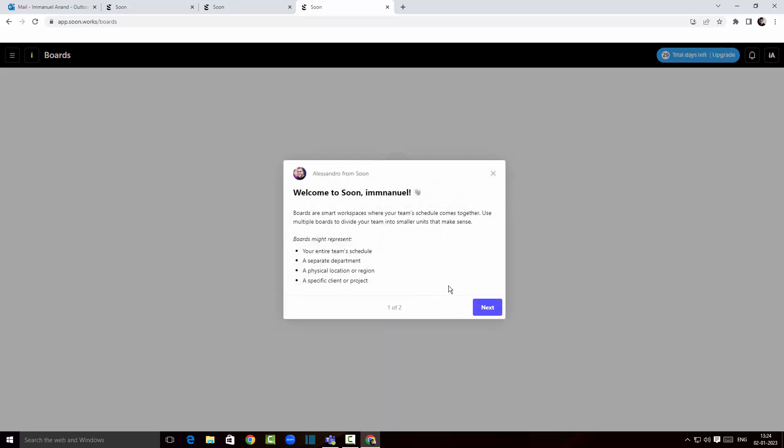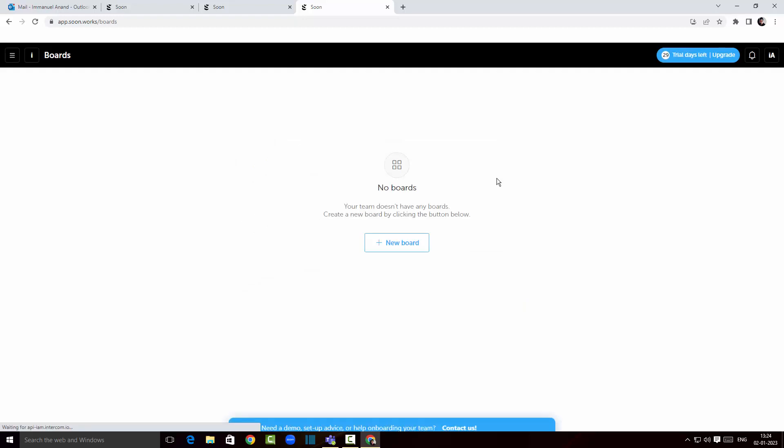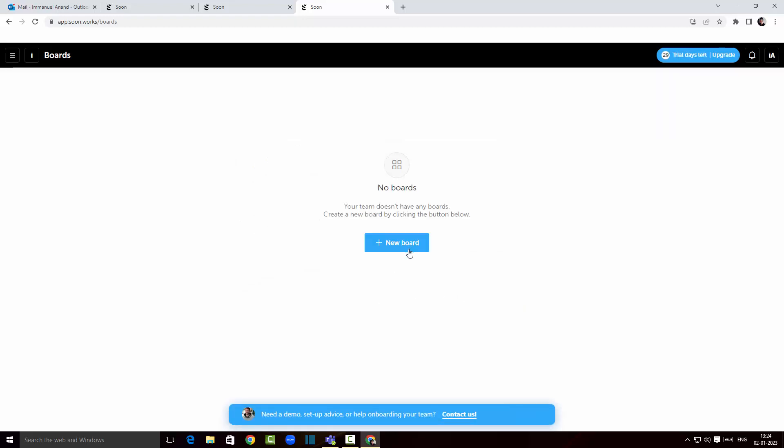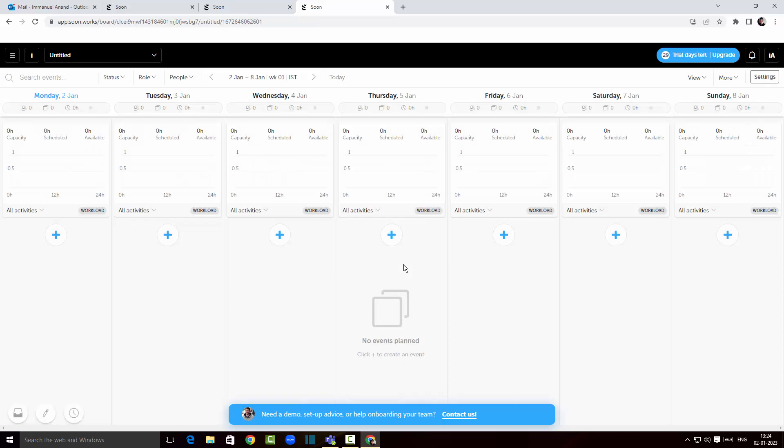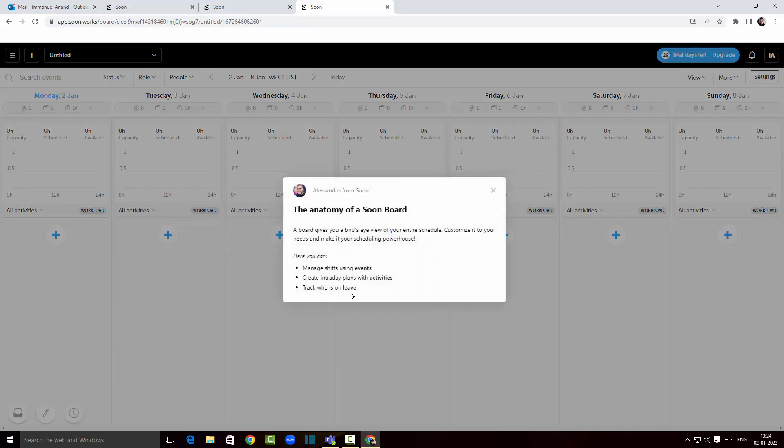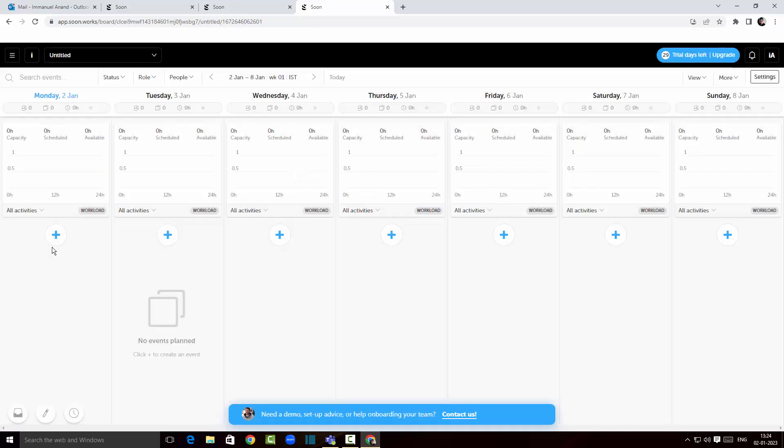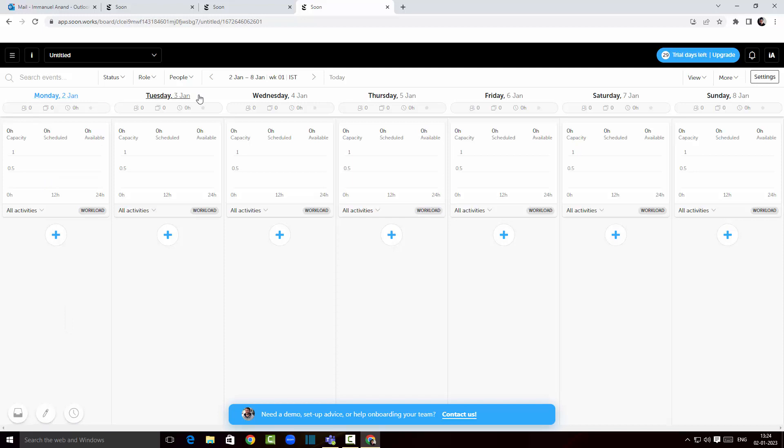So all I'm gonna do is close this now and I'm gonna create a new board by clicking on this button. There you go. As you can see here we've got the days of the week at the top.